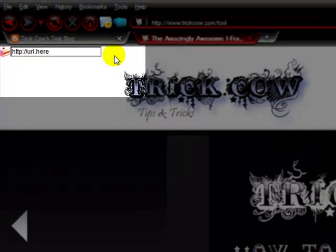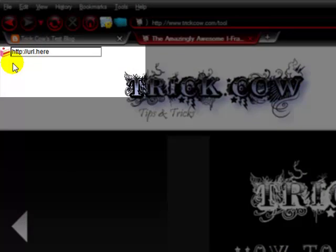You'll see it there in the top left-hand corner. Just punch in the URL that you want to i-frame off of.